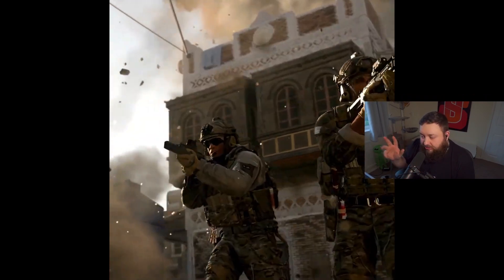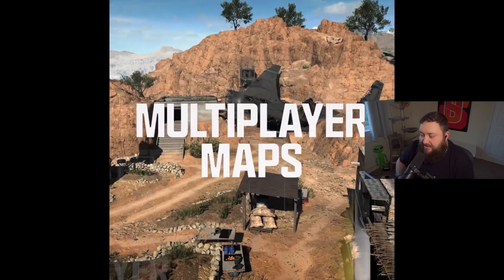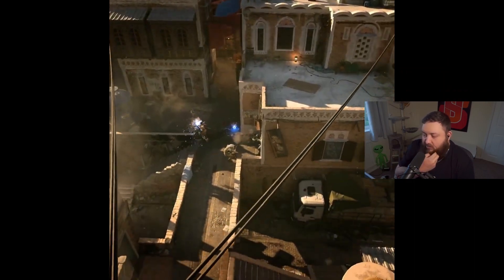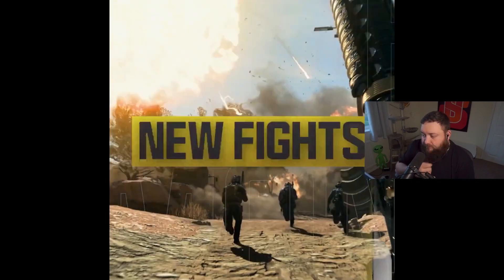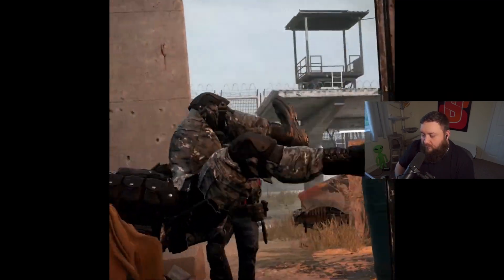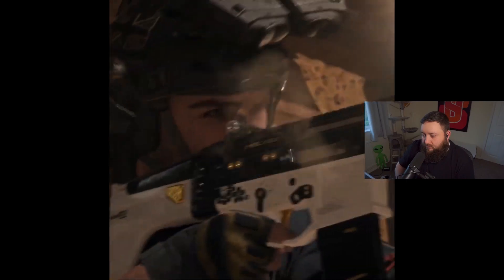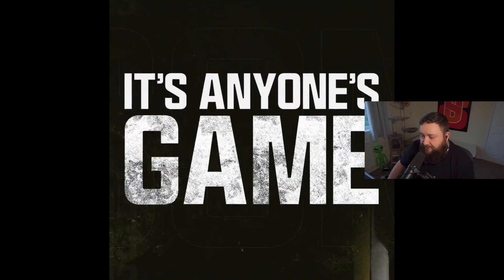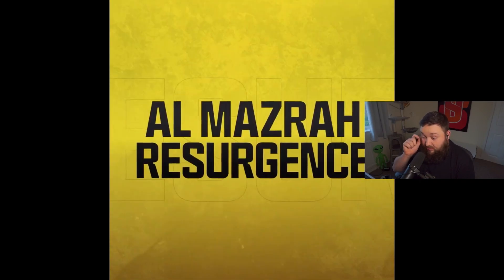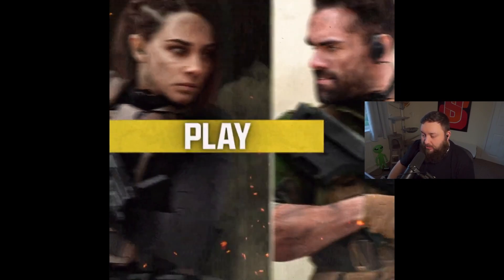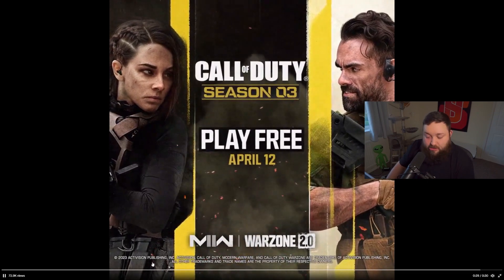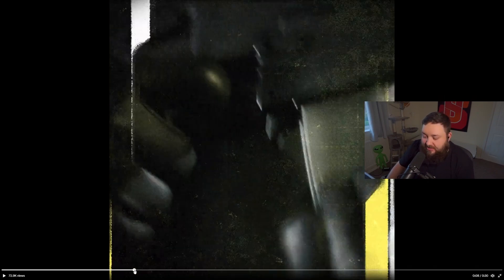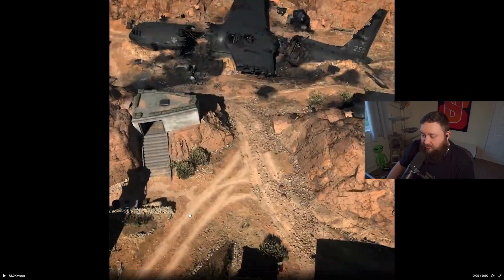They go for like the gold approach again. They did this last season on Fortune's Keep. What is Black Cell? Nobody knows. Well, we might know now, but I don't know yet. Multiplayer maps.